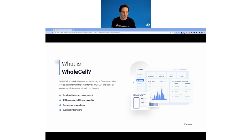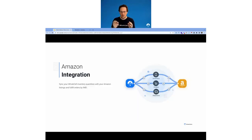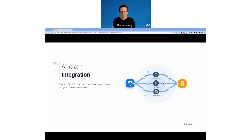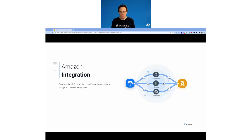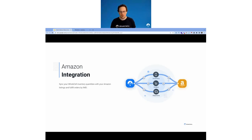Today we are talking about our Amazon integration. We've had this integration in development for a while. And if you've used other integrations that we have from Wholesale, this one behaves very similarly. The look and feel will be very similar to what you've seen from our other integrations.